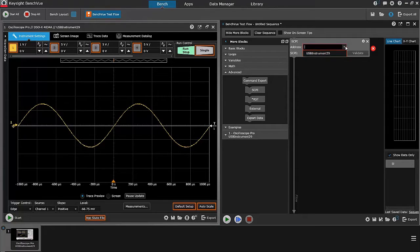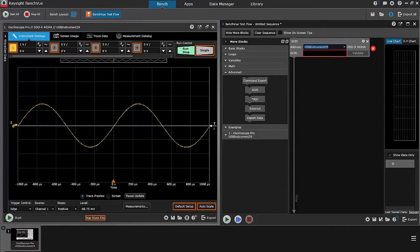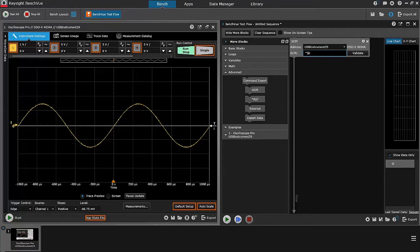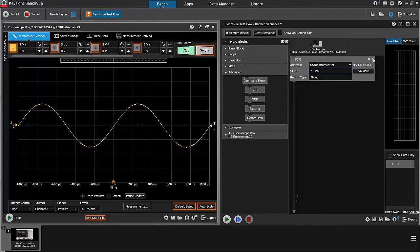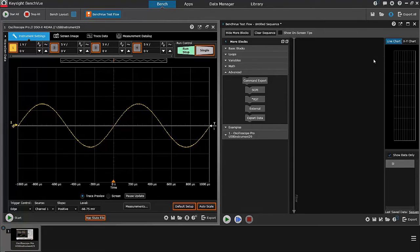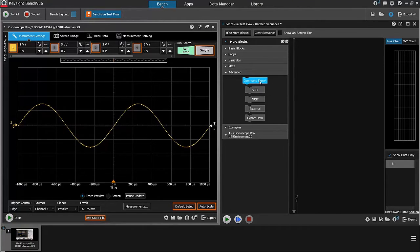I can give it the address of the instrument, and then start typing commands, such as star IDN question mark. If I don't know those commands, I'm going to need some help, and where I get that is Command Expert.